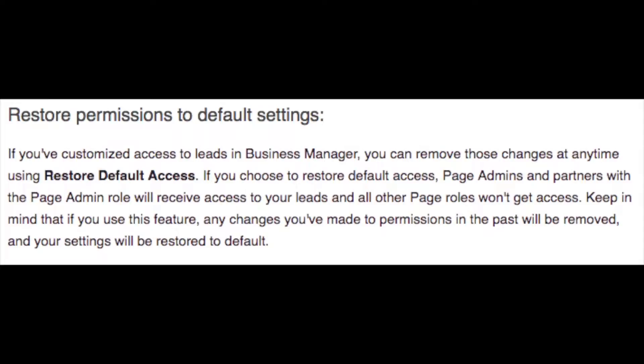But first, keep in mind that restoring default access means that only page admins will be able to access your leads. A link to this info and instructions is in the description below.